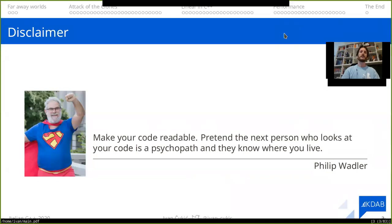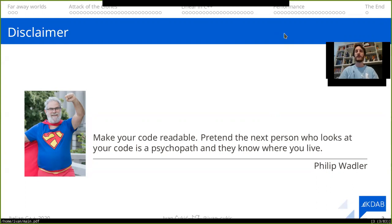I start all of my presentations with a really nice quote by Phil Wadler: "Make your code readable, pretend the next person who looks at your code is a psychopath and they know where you live."